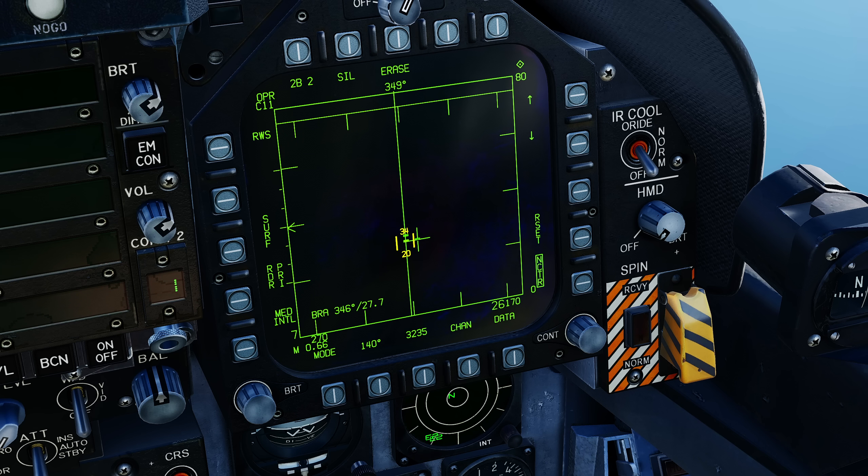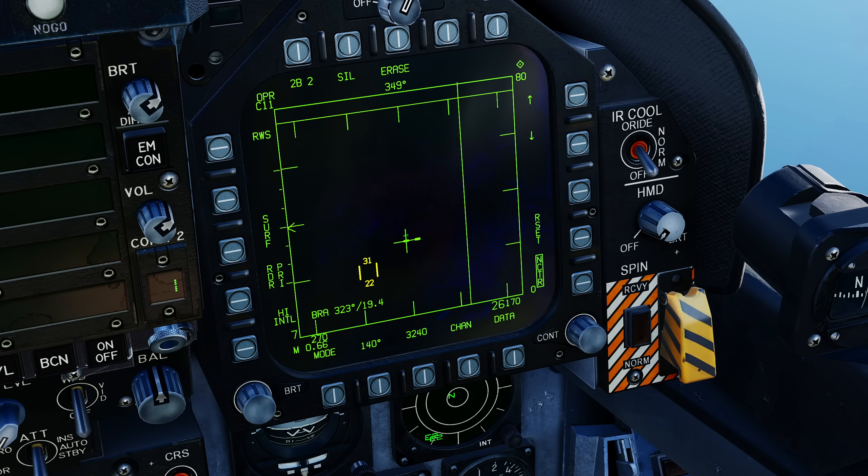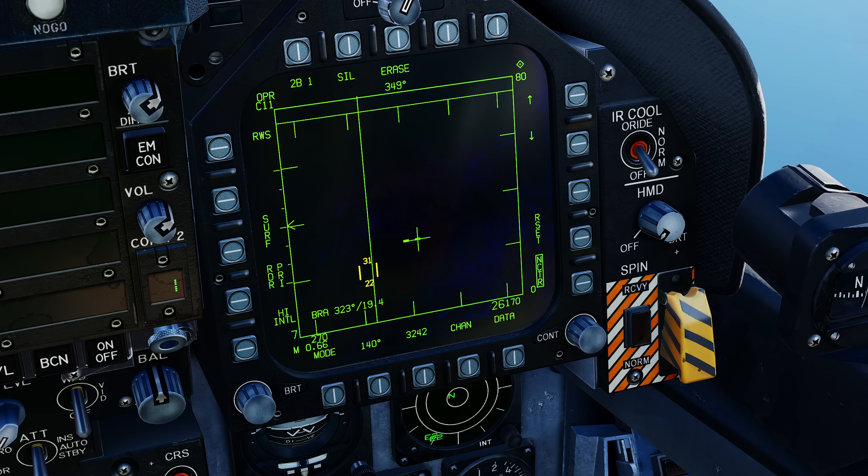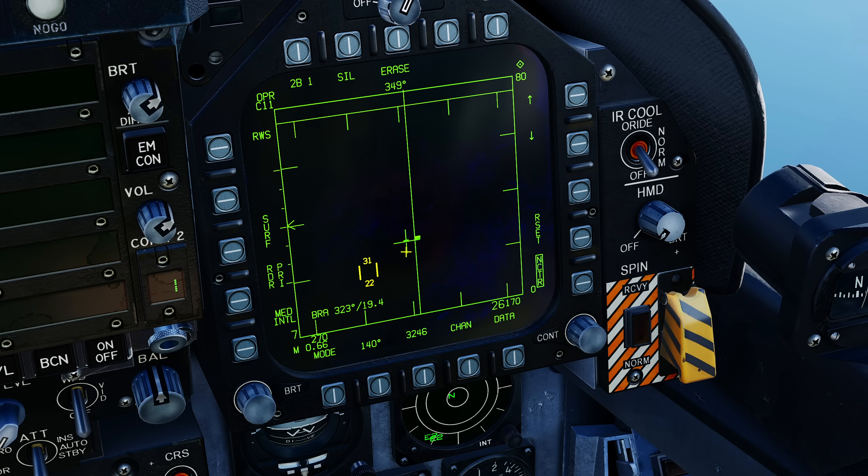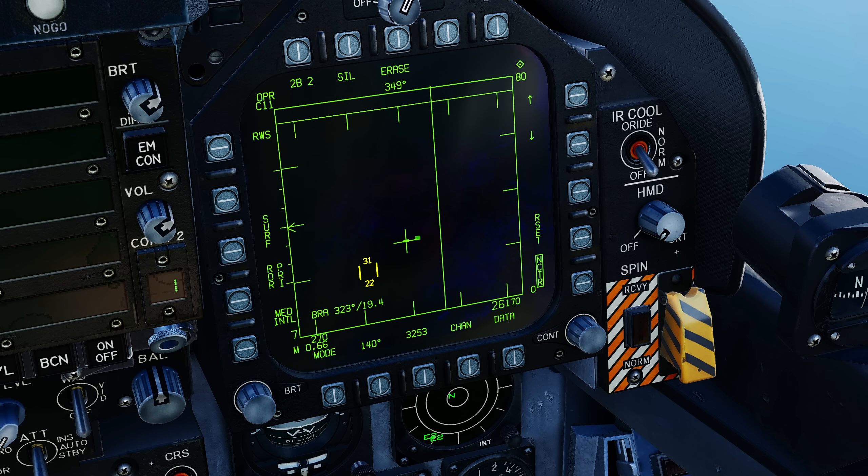If we wanted to get more information we would have to lock one of them up and we could do that by putting the TDC on the guy and pressing TDC depress. Or we could have the cursor anywhere, press sensor control switch right and it would automatically lock up the track or the target that was nearest to us.